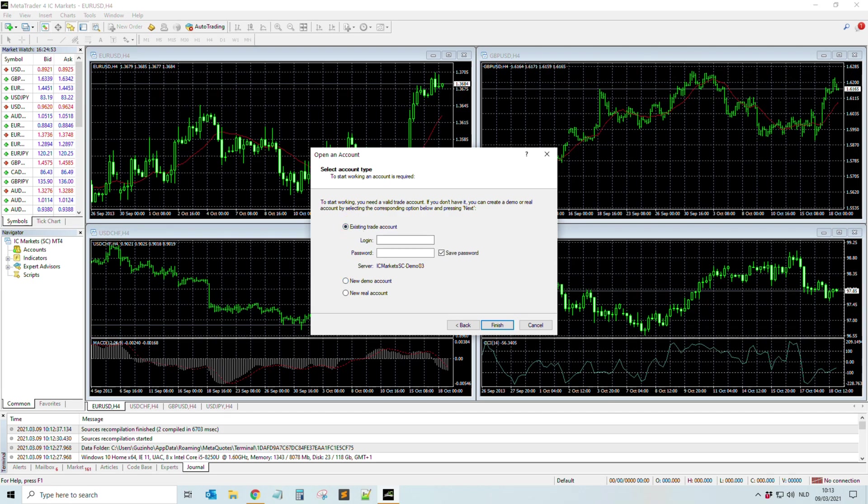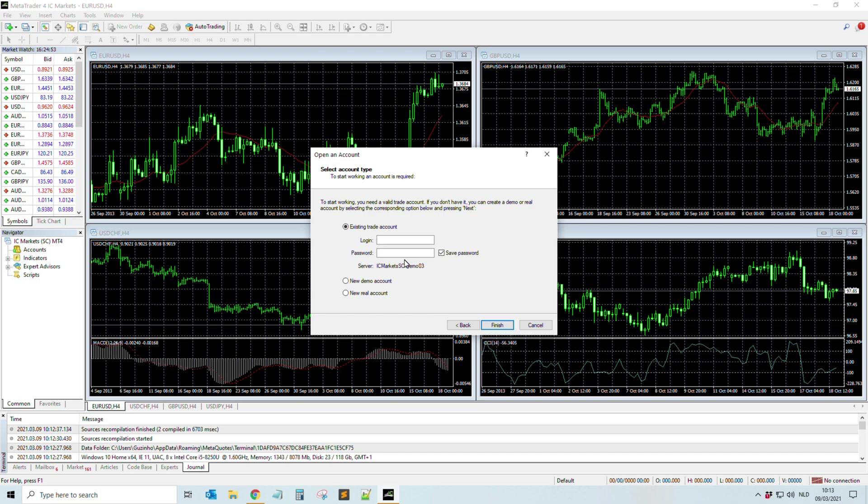Okay, and then it's really easy. You can do like this: Existing Trade Account, and here you fill in your login and your password. So normally most of the brokers send this information through email. Okay, and yeah, if you do not get the email, check your spam, or you can always contact the support of the broker. But this is really straightforward, really easy to do.